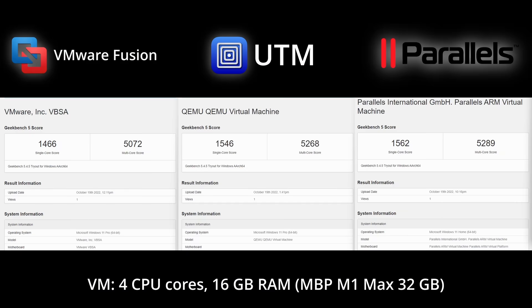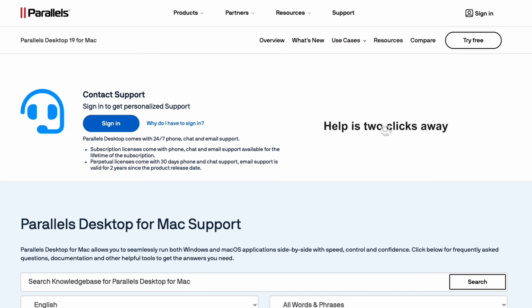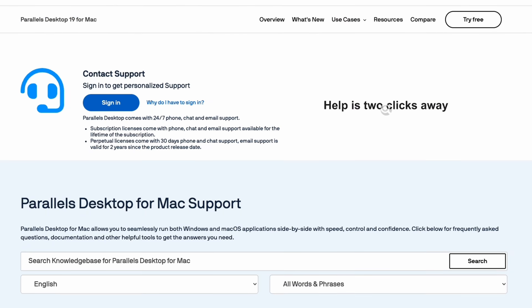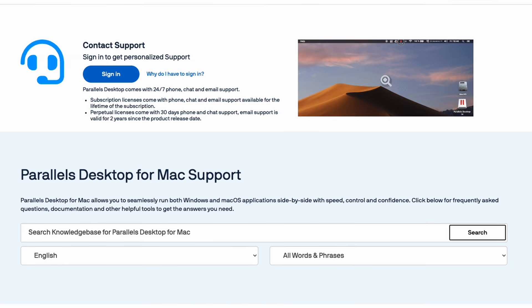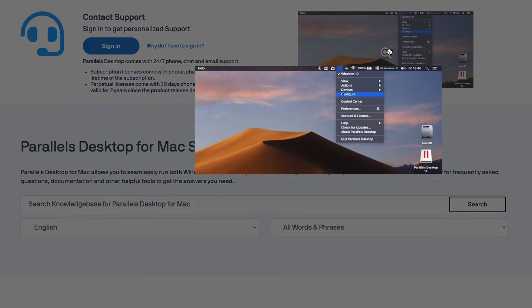It's far more user-friendly than alternatives like UTM and VMware Fusion. It has customer service support and a really large user community as well.